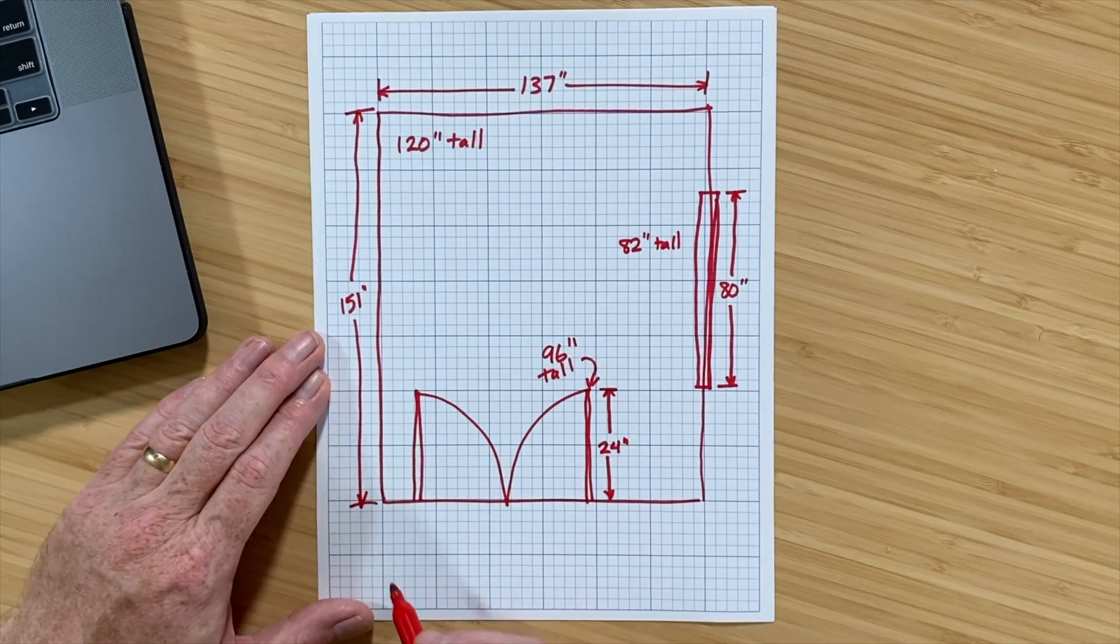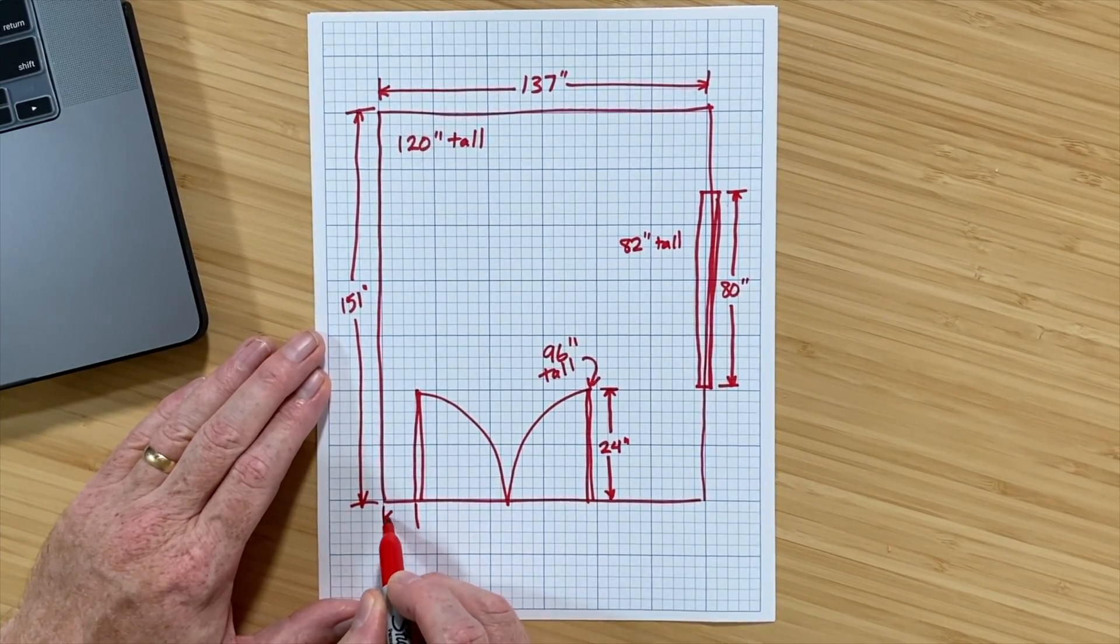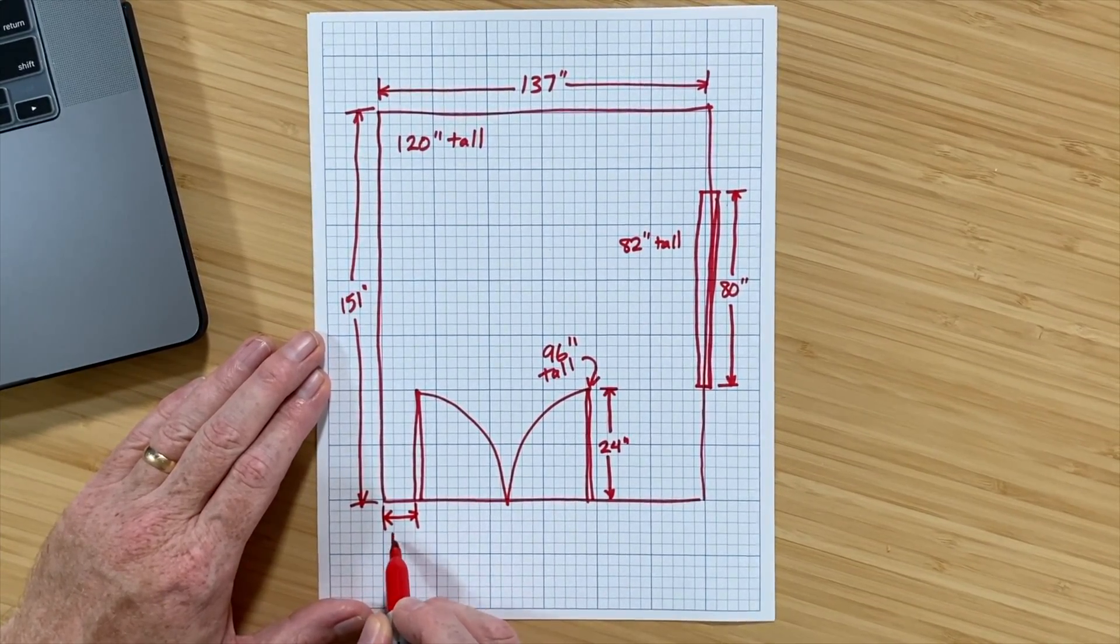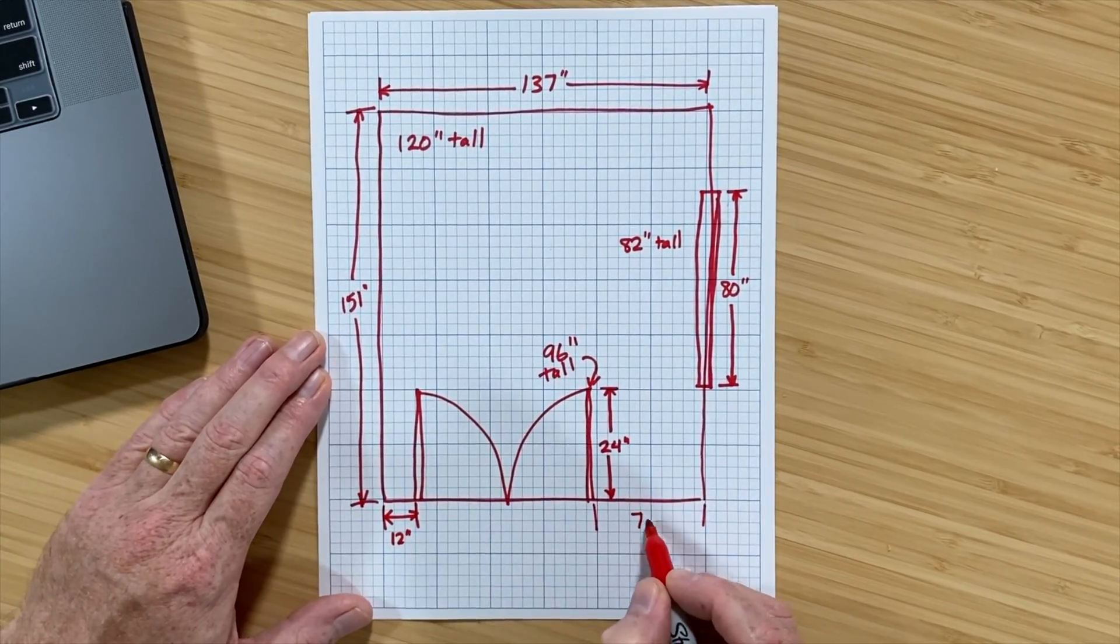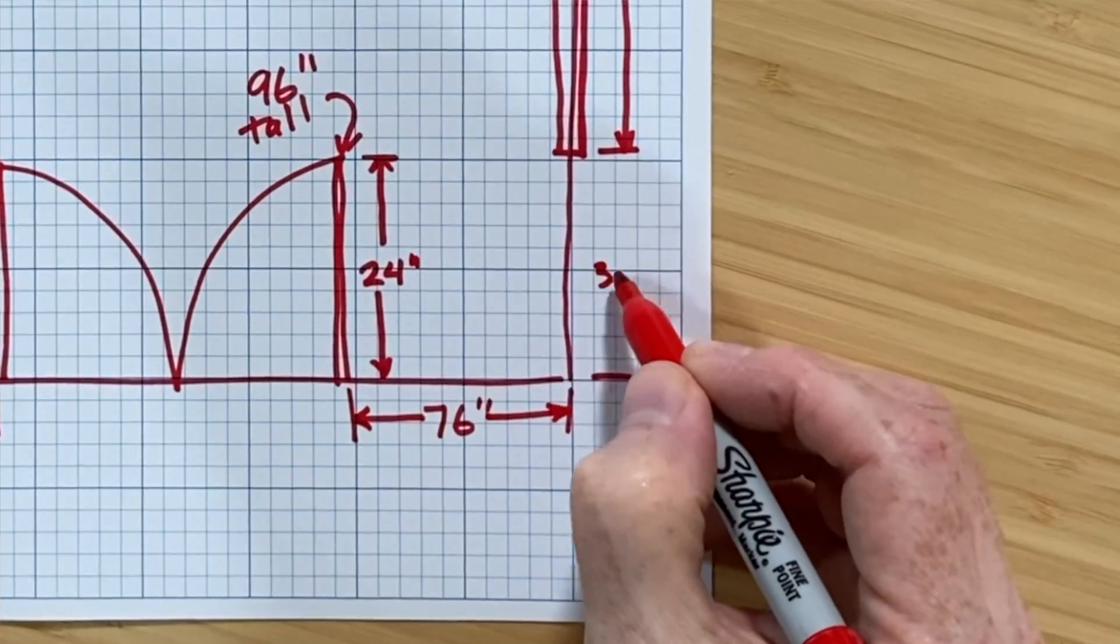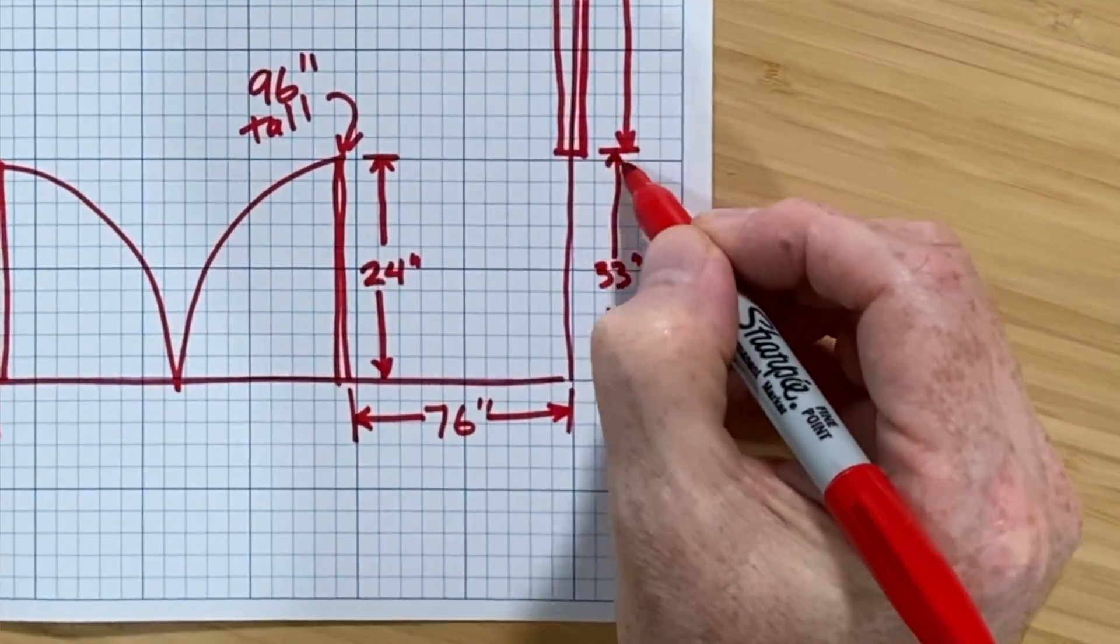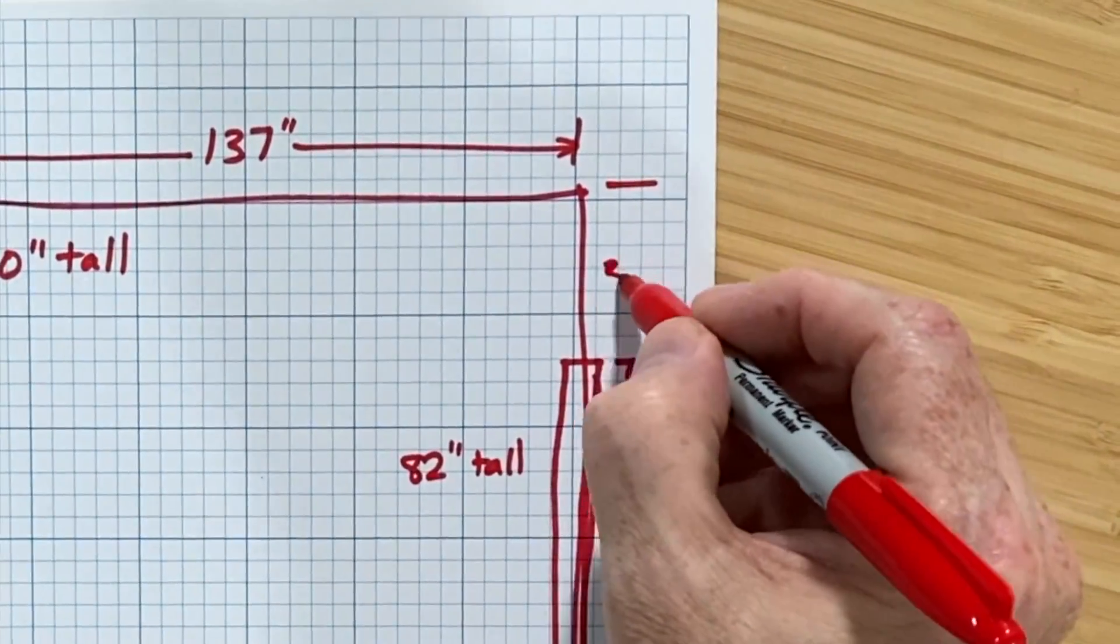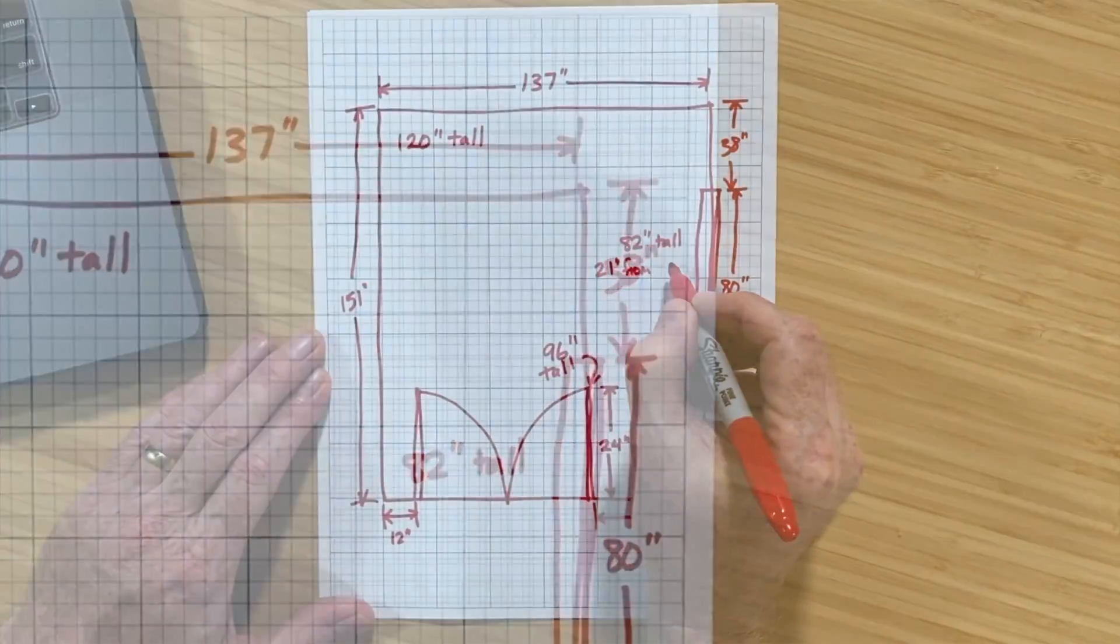Another important measurement for both the windows and the doors is where they are on the walls. So, the doors are 12 inches from this wall, and 76 inches from this wall. As for the windows, they're 33 inches from this wall and 38 inches from this one. And the window is 21 inches from the floor.